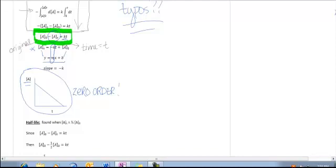This is very specific to a zero-order reaction — that's what this entire column is about. This is an important thing to identify. One question they often ask is: if you take a graph of concentration of A versus time and you get a straight line, you need to recognize that's zero order, which is very different from what you'd get with a first-order or second-order reaction.